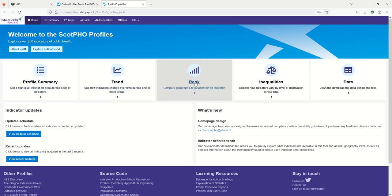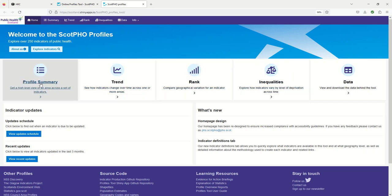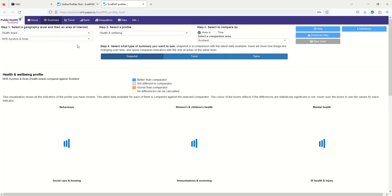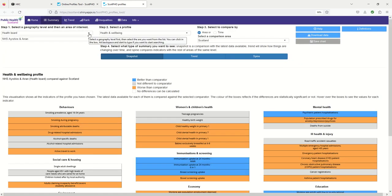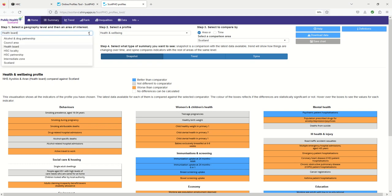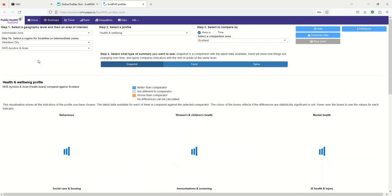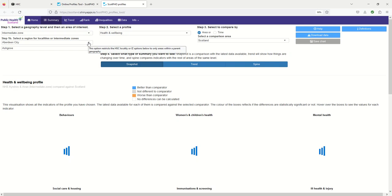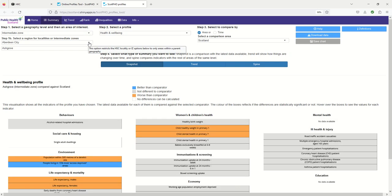There are a few different options but we're going to look at profile summaries. You can select the size of area you want to look at. I'm going to choose intermediate zone and then I'm going to look within Aberdeen City so I don't need to change that.